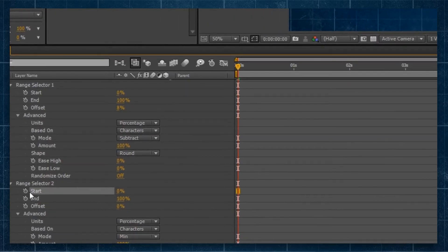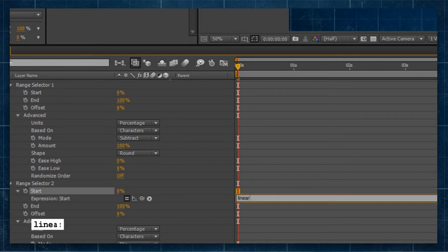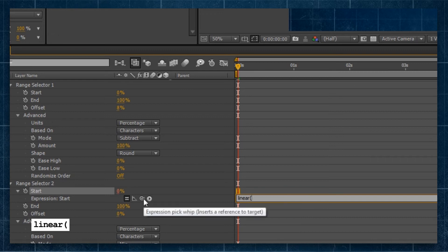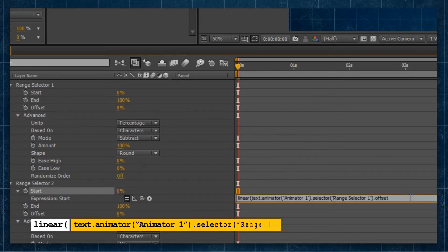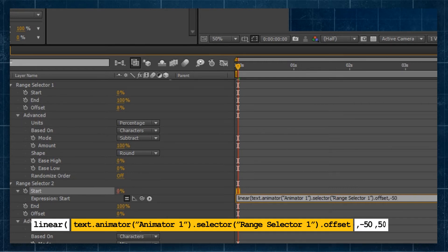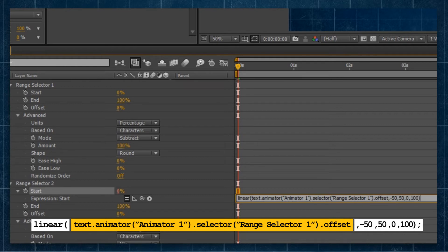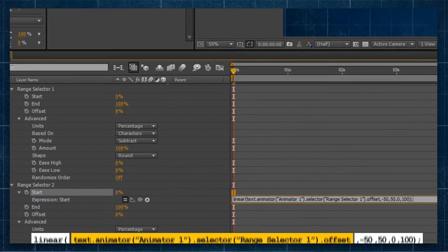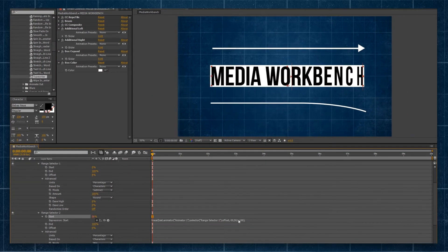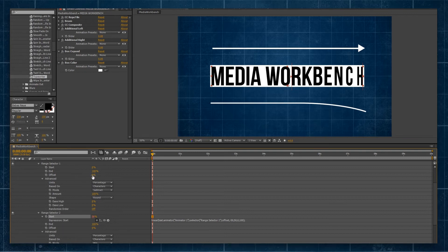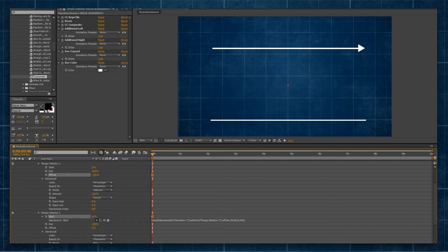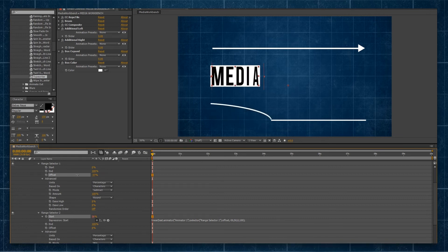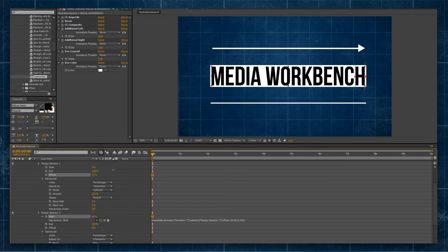So we'll hold the Alt and click on the stopwatch, and we'll type Linear, left parentheses, and then we'll use this Pick Whip to select the offset. Now we're going to type comma, and we'll type minus 50, comma 50, and then comma 0, comma 100. Right parentheses and semicolon to close that off. So now you can see it's applying, and as I drag our offset of our Range Selector 1, you can see now it's going to animate in from that first letter, go through, and as I animate in, the text remains there.